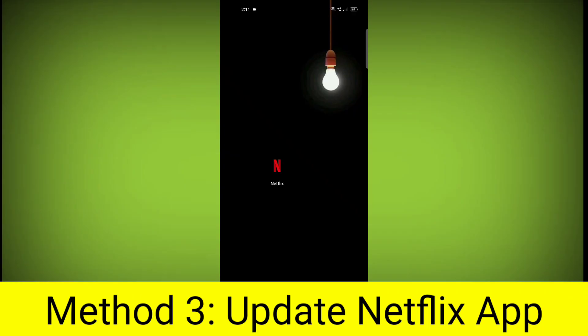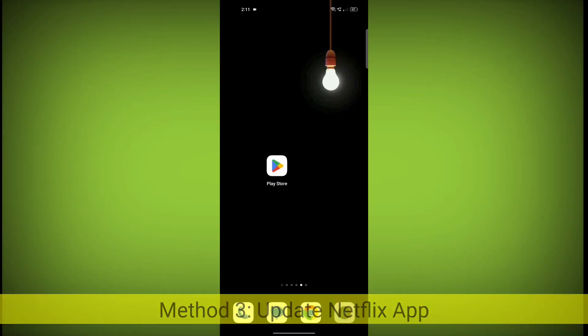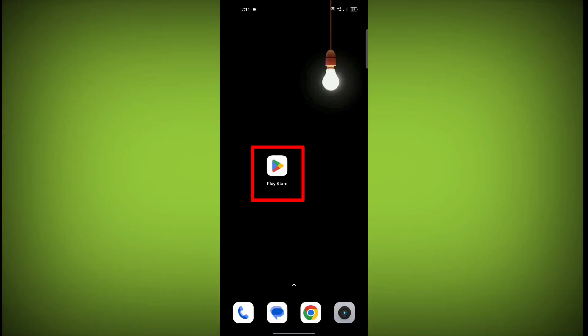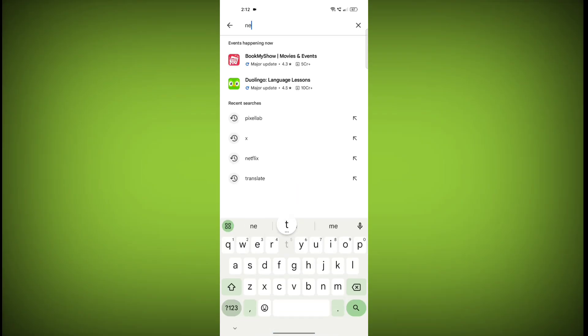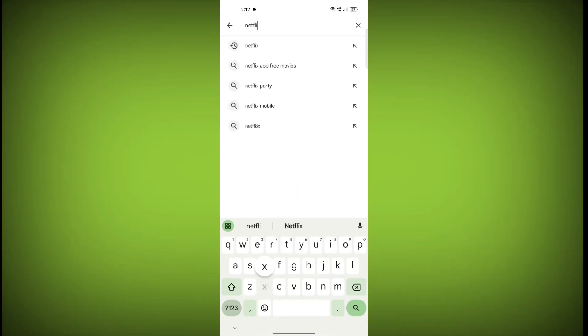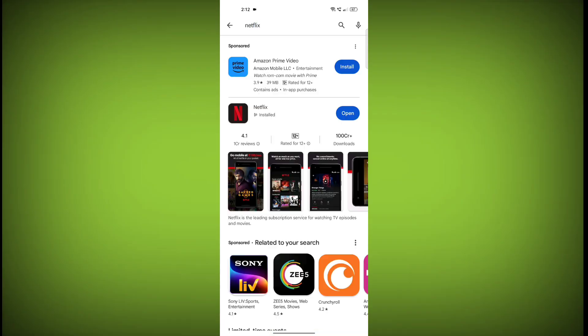Method 3. Update the Netflix app. To do this, go to Play Store. Search for Netflix. Go to Netflix.